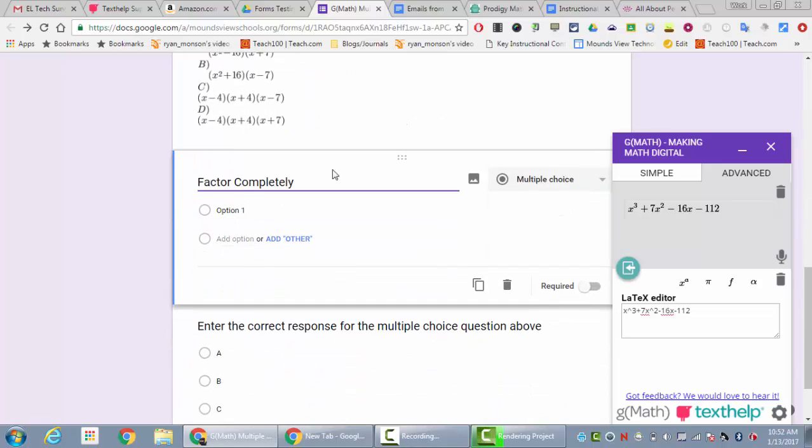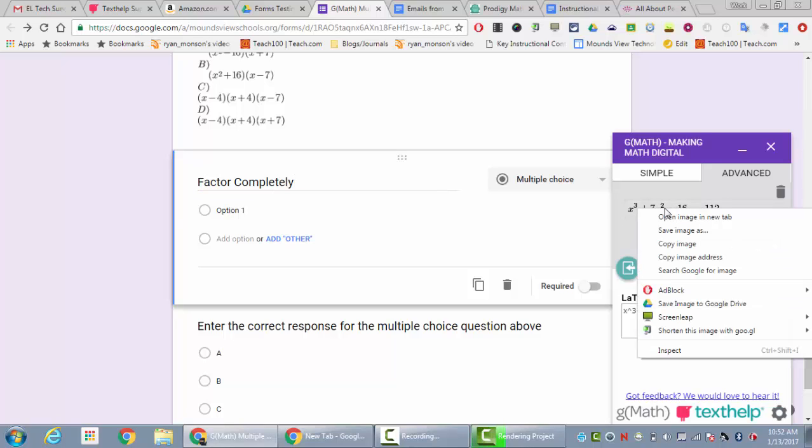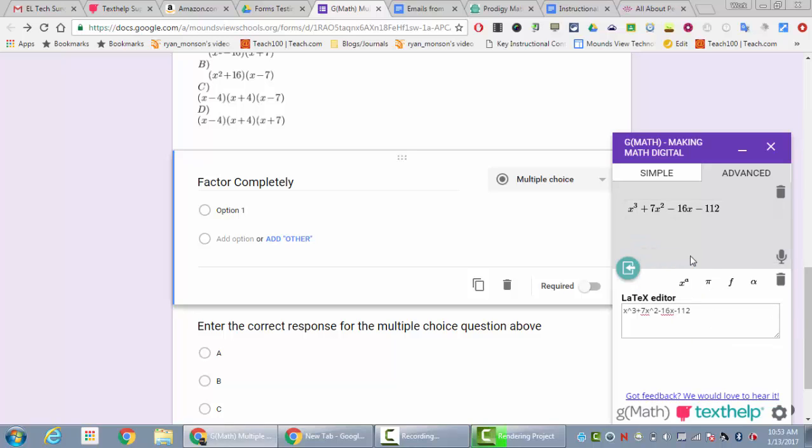What I'm going to do is take this right here, not where the latex editor is but where the image of my question is, and right click on that. I'm going to copy this, but not copy the image—I'm going to copy the image address. Then I'm going to go to here where it has the image icon and click on that.